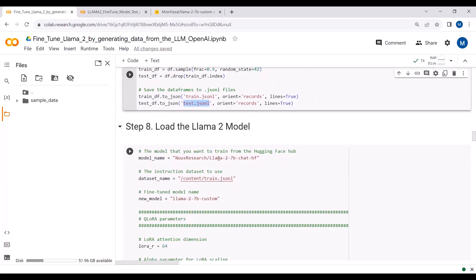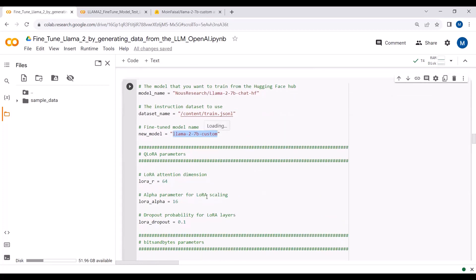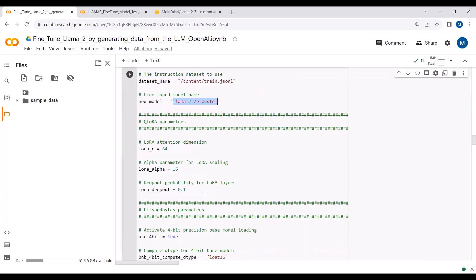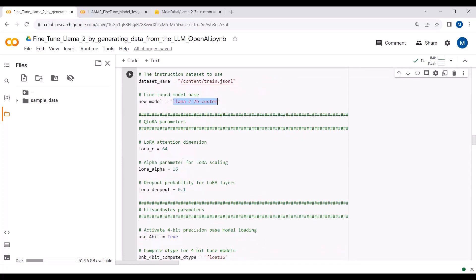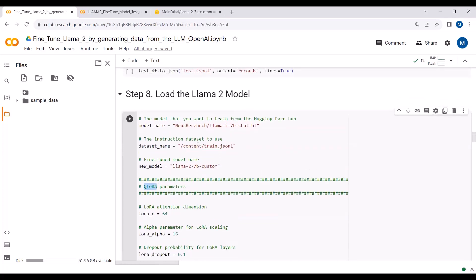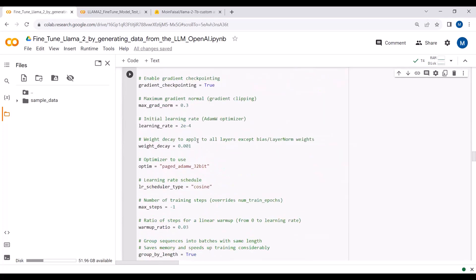Here is our LLaMA2 chat model, our training dataset, and our fine-tune model lane. We are fine-tuning the LLaMA2 model and applying parameter-efficient fine-tuning. We are using QLoRA as the parameter-efficient fine-tuning technique to fine-tune the LLaMA2 model.